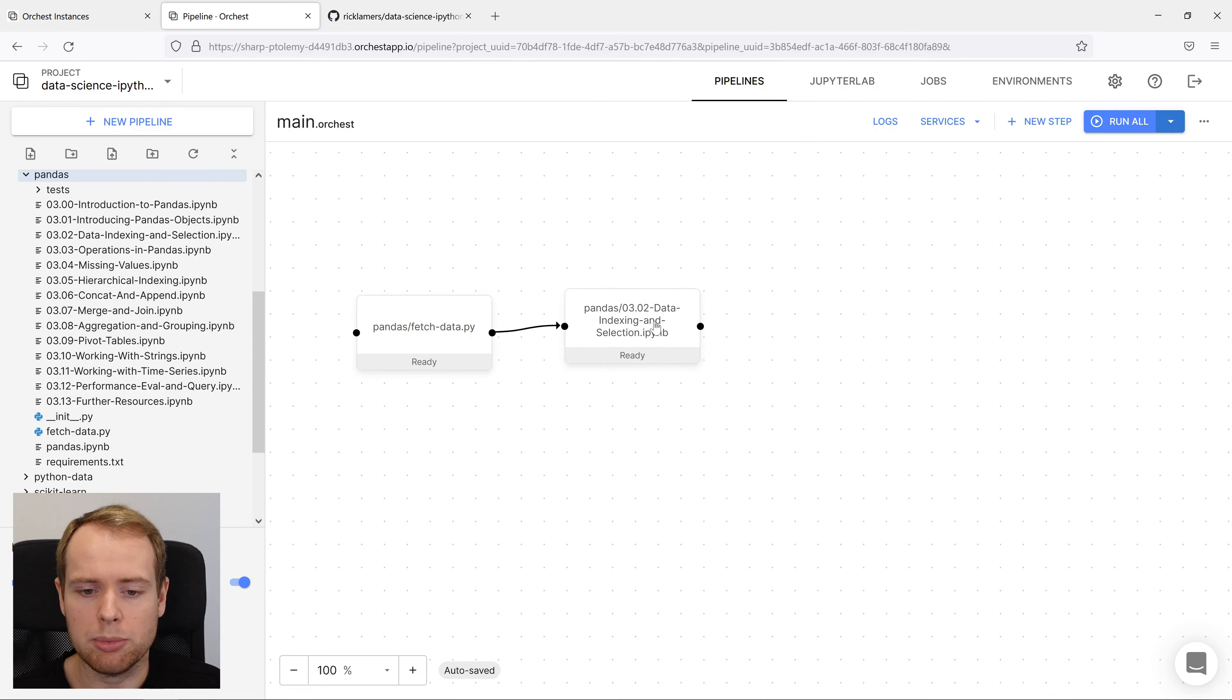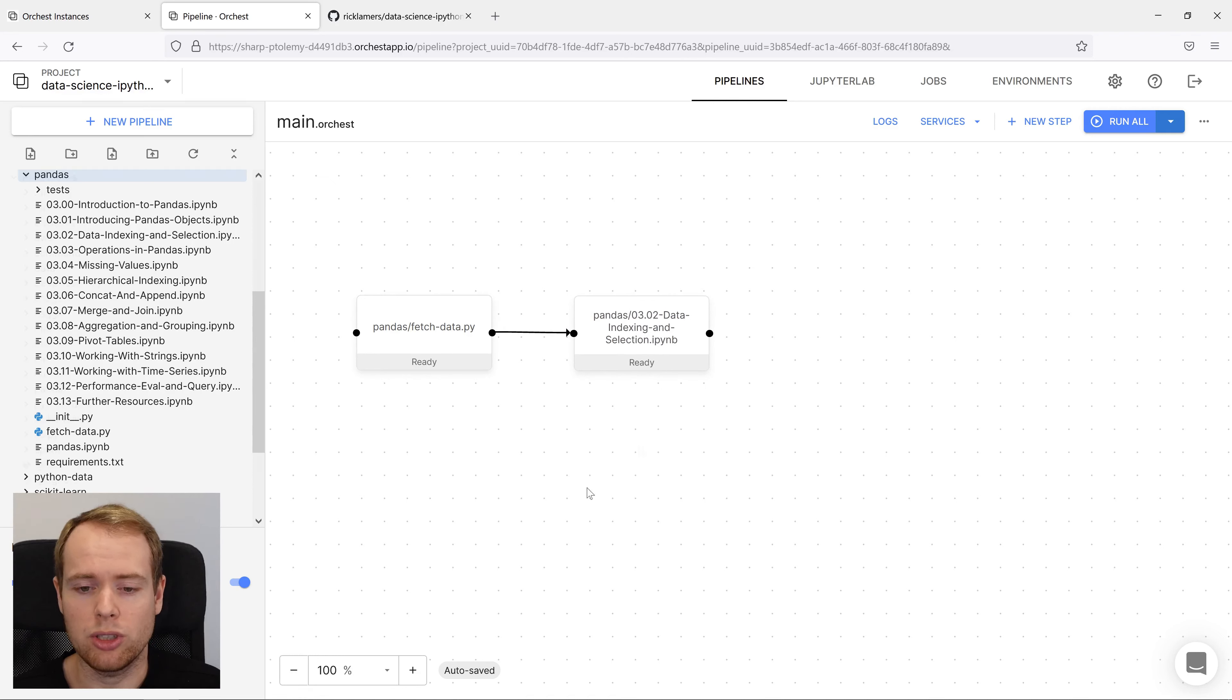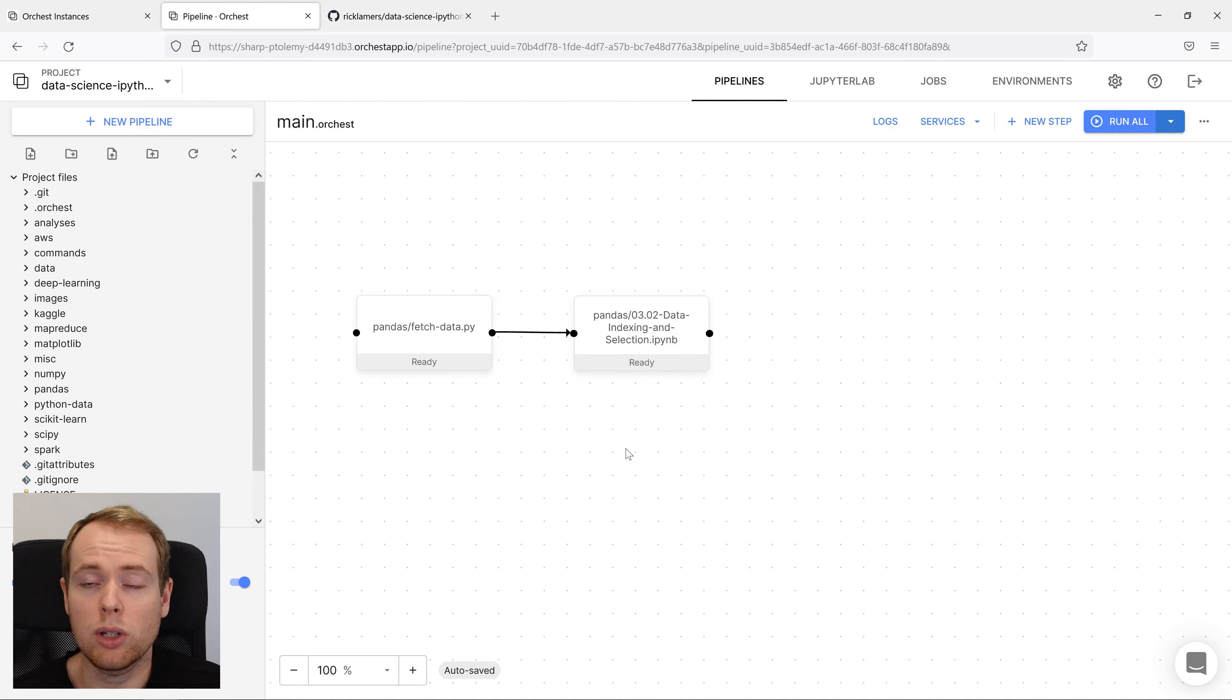When we connect the two steps, the order of execution is guaranteed and the data is able to pass from one step to another. One of the benefits of using Orkist is that it allows you to inspect and edit files of your pipeline directly in the integrated JupyterLab editor.